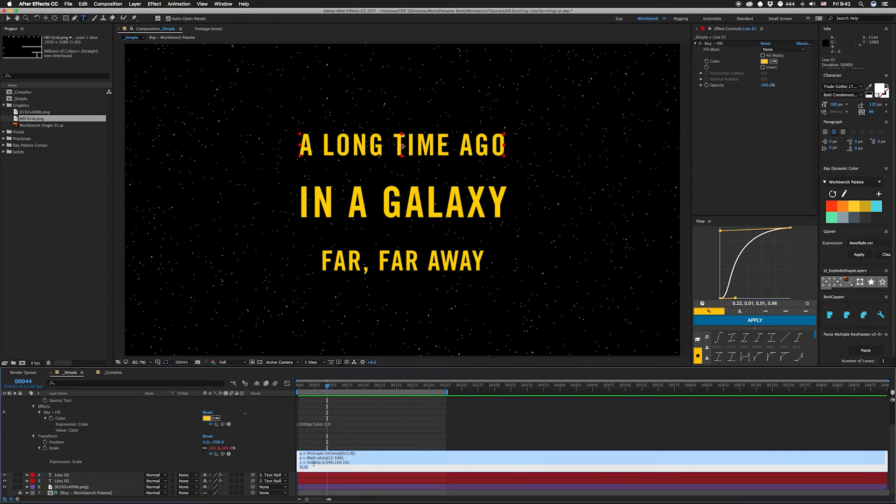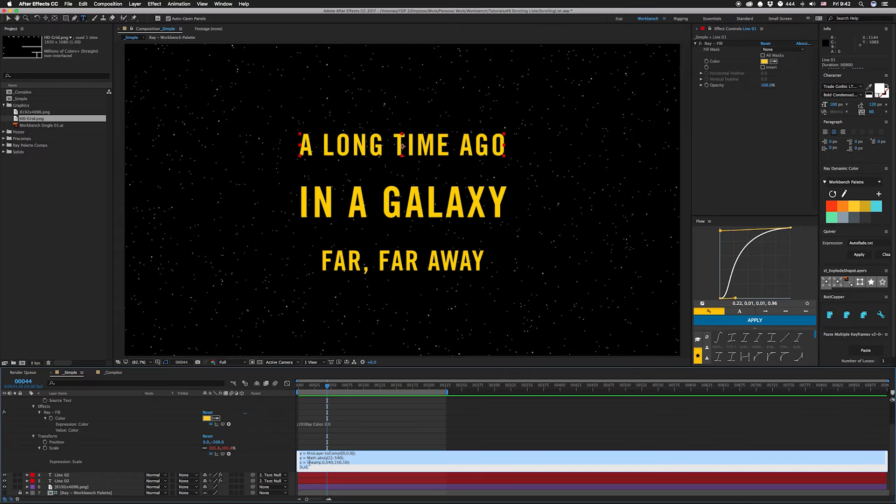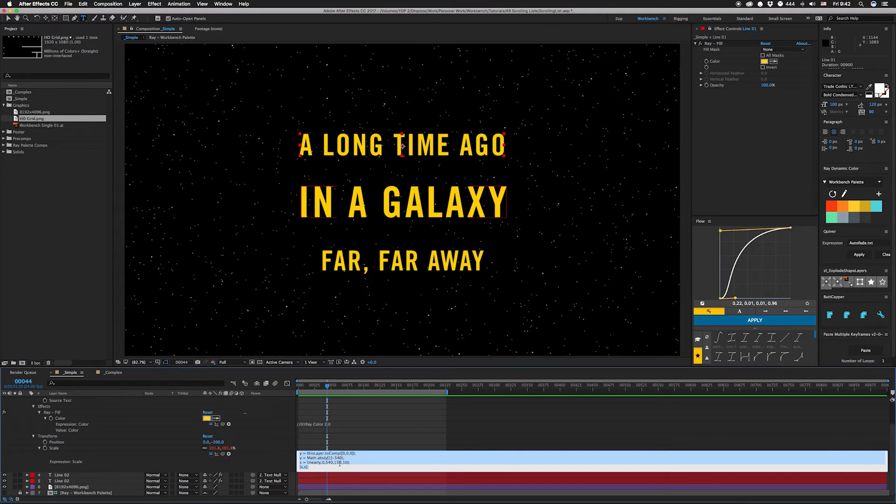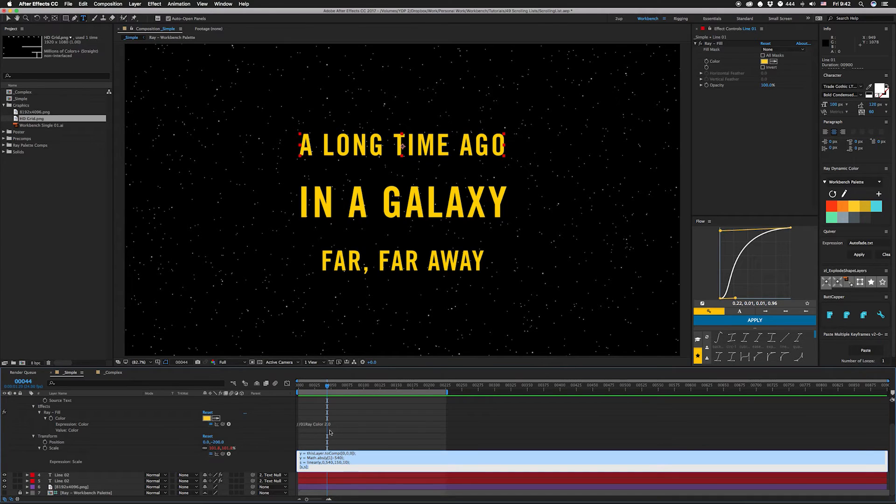The next line we're using the linear function to give us a new scale. What this basically means is as y goes from 0 to 540, we're going to scale it from 150, so at 0 which is the center point our maximum scale is 150, to 10. So as y goes from 0 to 540, the scale goes from 150 percent to 10 percent.